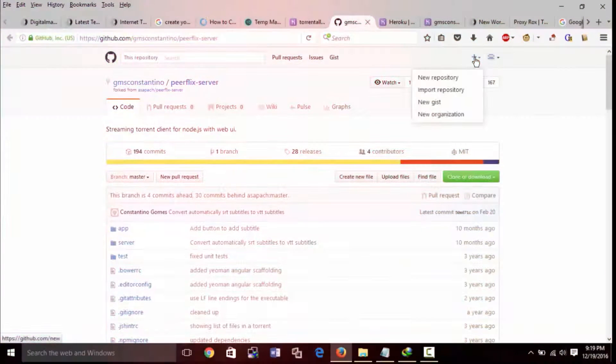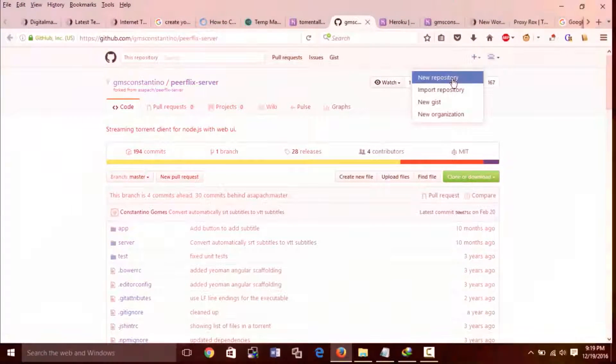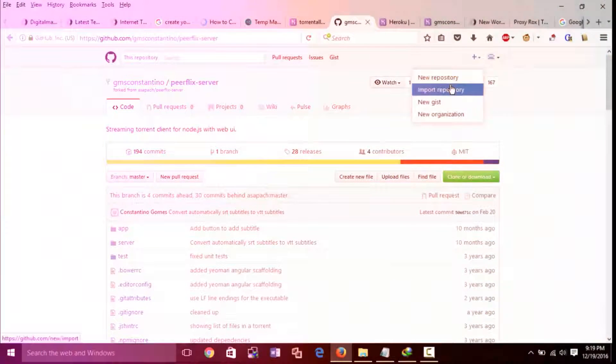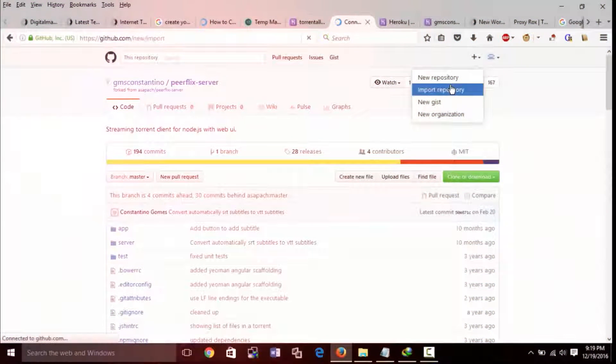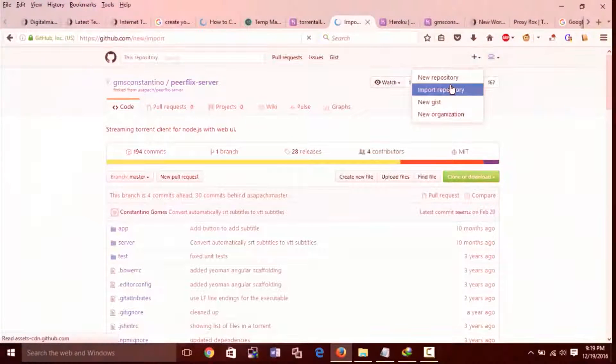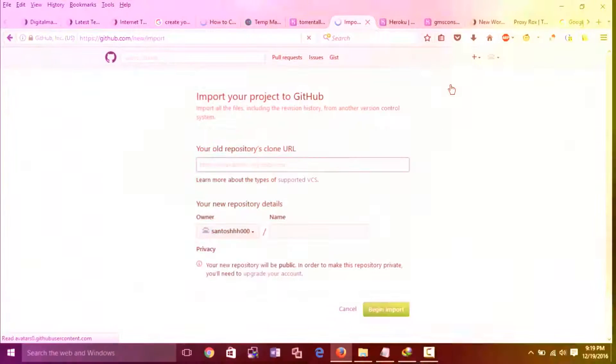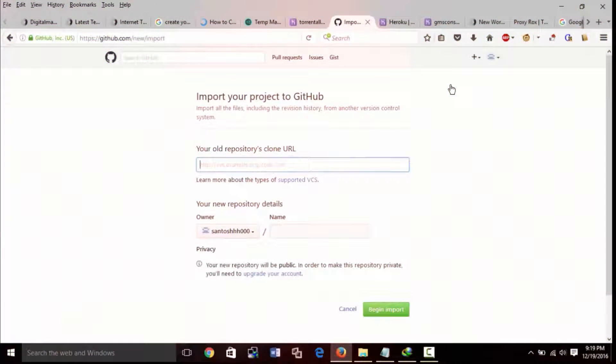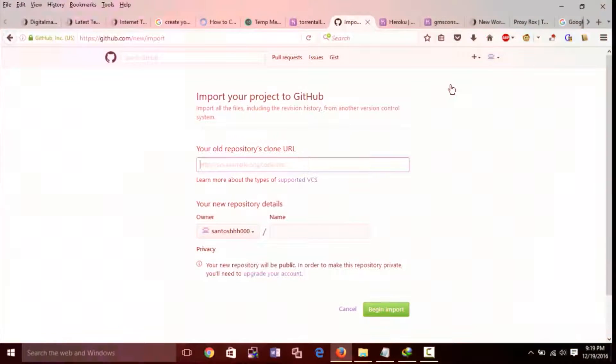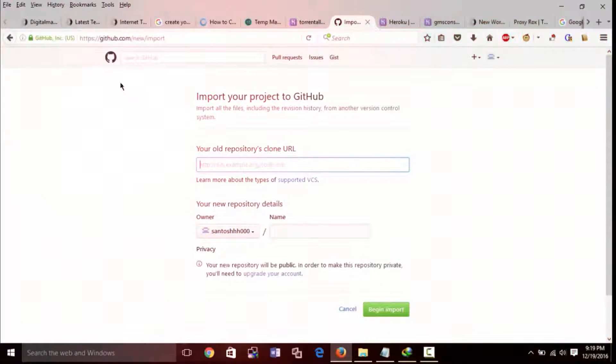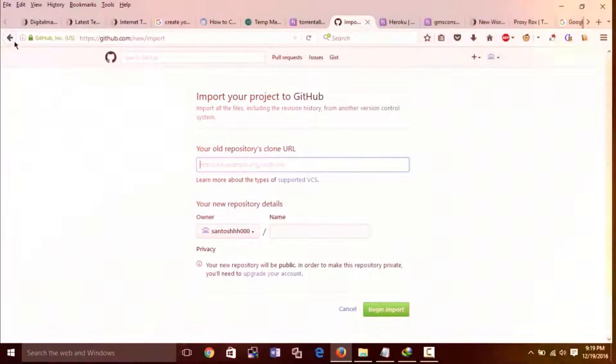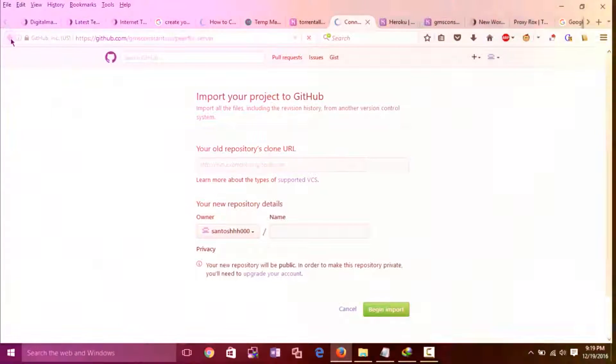After successful login, click here then select import repository. Paste the copy link in your old repository's clone URL. In new repository detail enter any suitable name and begin import.